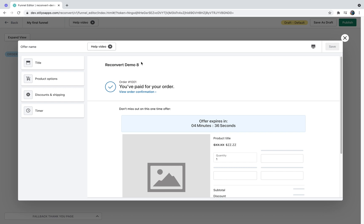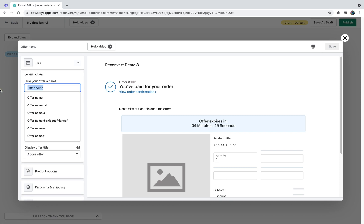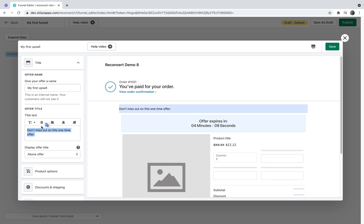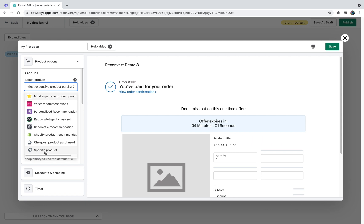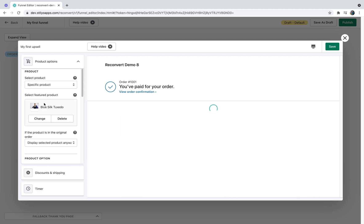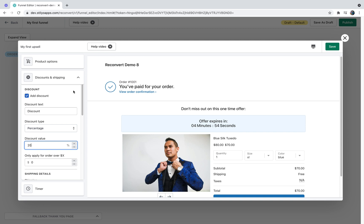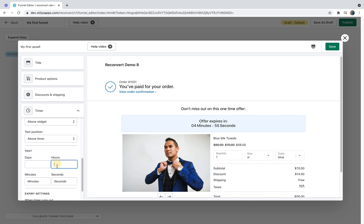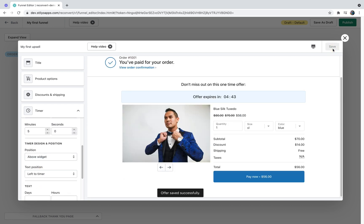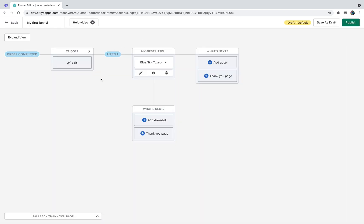Once I've clicked create a new offer, the offer editor opens in a new popup. Since this is not a tutorial about the offer editor, I won't explain each part in detail — just click the help video button to learn more. I'm going to change the name of this offer to 'my first upsell', select a specific product, set up a discount of 20% for customers who purchase right after completing their order, adjust the timer design, then hit save and close the offer editor. As you can see, the upsell offer is now added to my funnel.